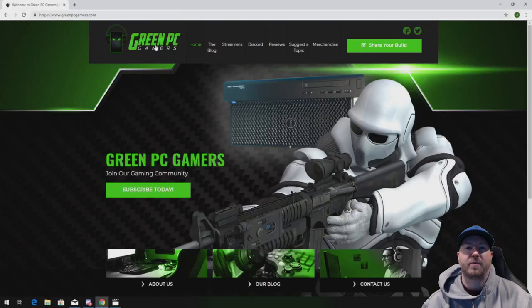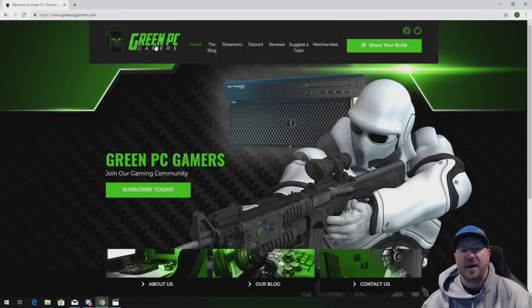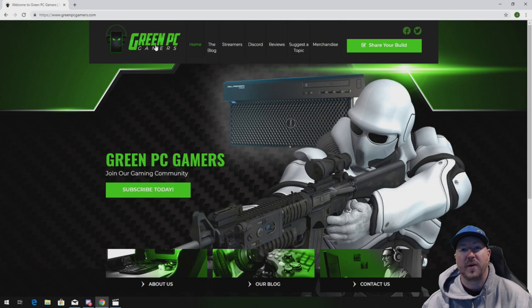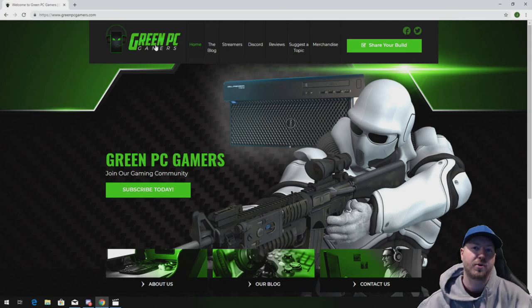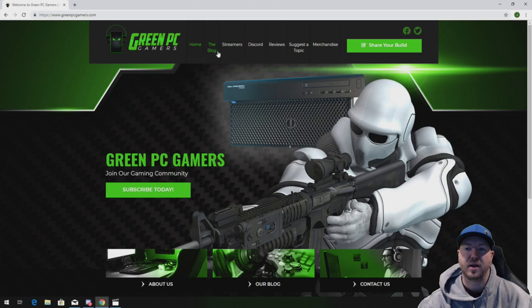This is JBigTicket23 from GreenPCGamers.com. In this video we're going to show you how to install 32GB of memory into an HP Z230 workstation.